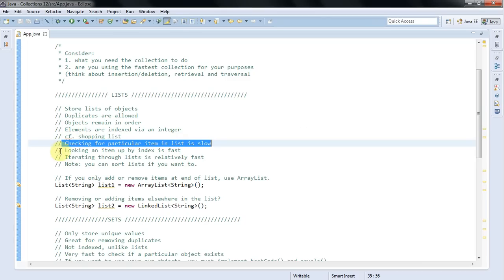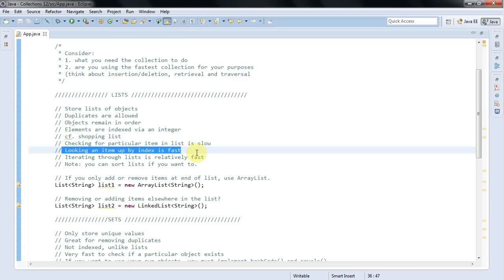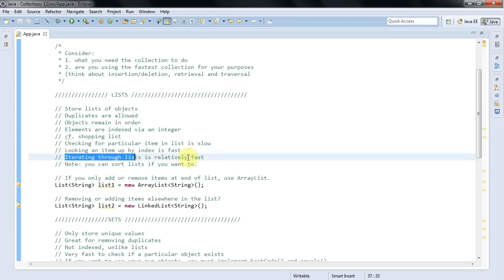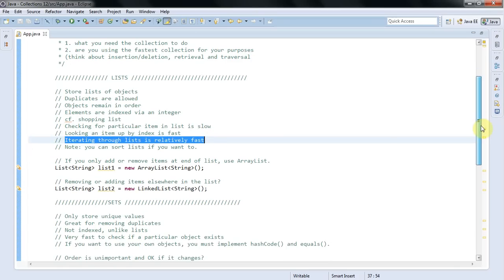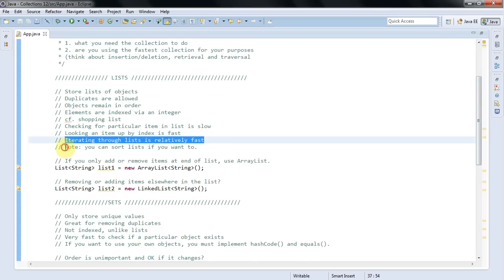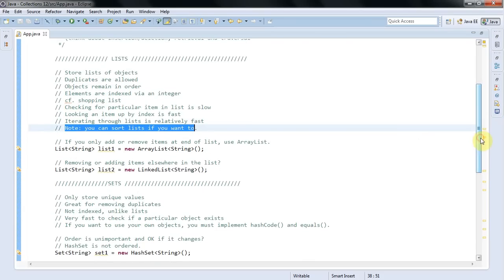On the other hand, looking up an item by the index is fast, in the same way that with a shopping list if you've numbered it, which would be a bit crazy for a shopping list but let's suppose you have, going to item number 15 let's say is going to be pretty fast because you just look down the list of numbers and it's really quick. And iterating through lists is fast as well. They are designed to be iterated through, to traverse the list in other words, to get one item after the other in order. It's a pretty fast procedure, as fast as it can be. And yeah, of course remember that you can sort a list if you want to. So the bottom line is you want a list if you just need to store a list of objects. You don't need to remove duplicates and you just want those objects to remain in order, in the order that you add them.